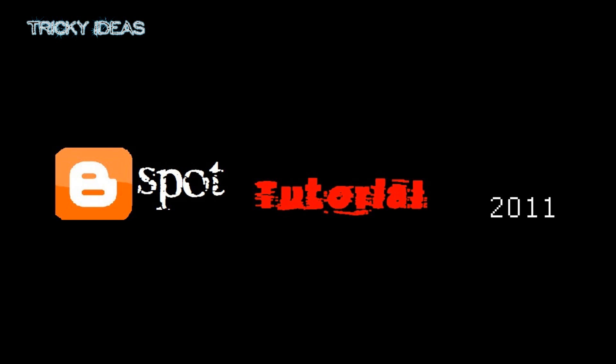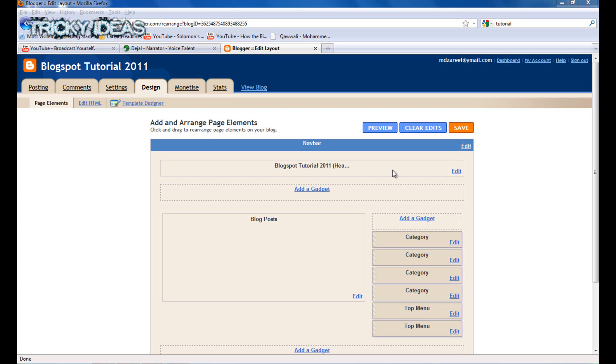Welcome back. In this tutorial, I'm going to show you how to optimize your blogger blog. The video is from Tricky Ideas.